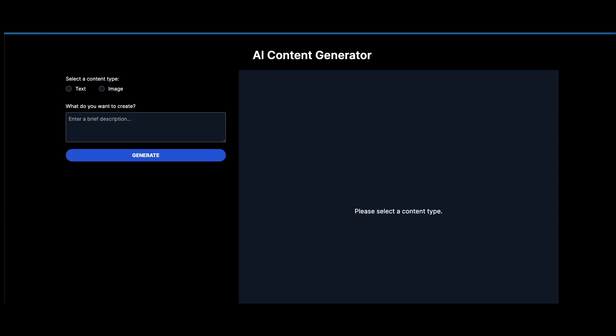We're going to be using Next.js to build our front-end application, as well as Tailwind CSS for styling. And we're going to be using the OpenAI GPT-4 and DALL-E 3 versions to generate text and images respectively. These are the newest versions as of the time of this video, so by the time you see this, these versions may be updated again.